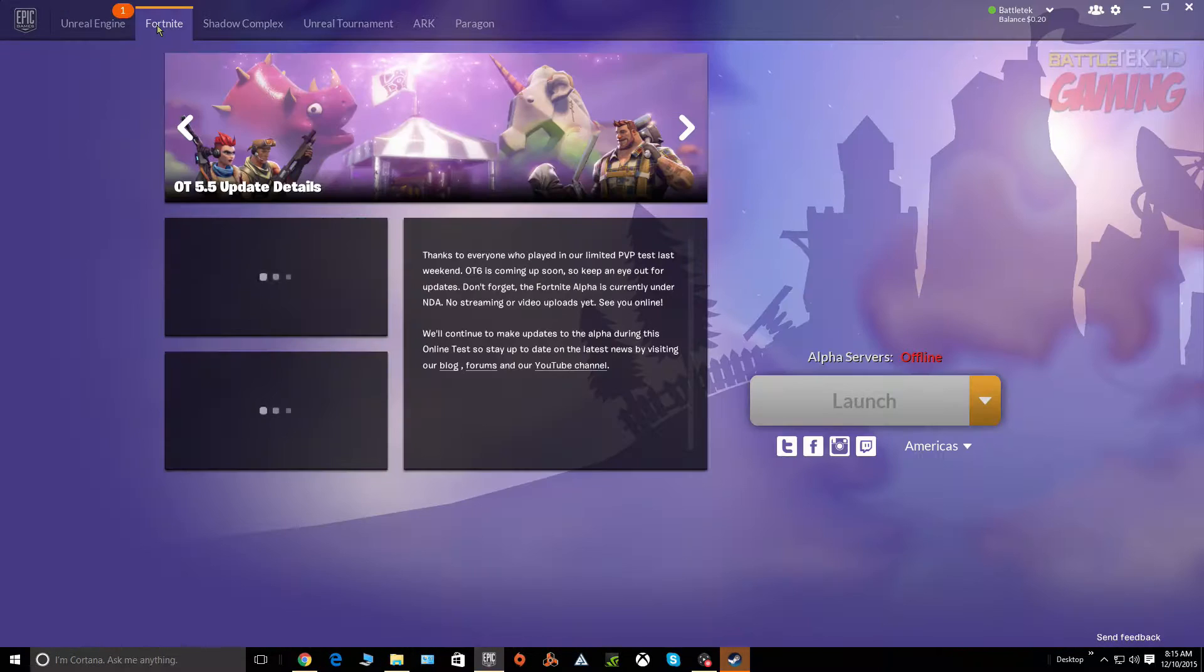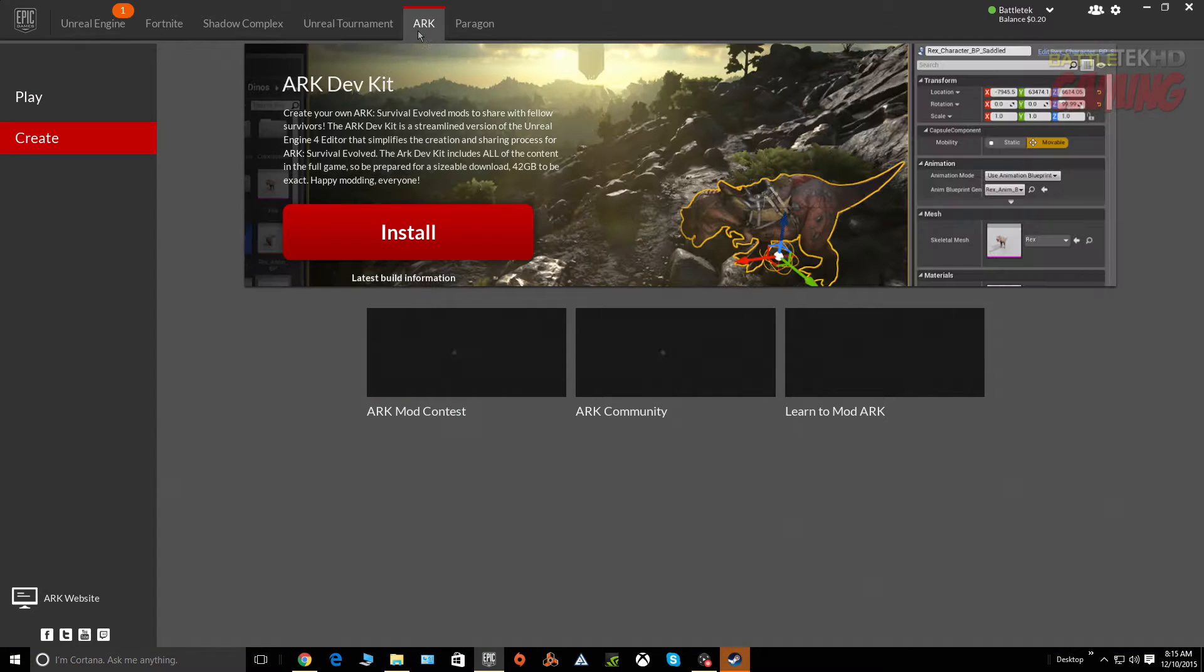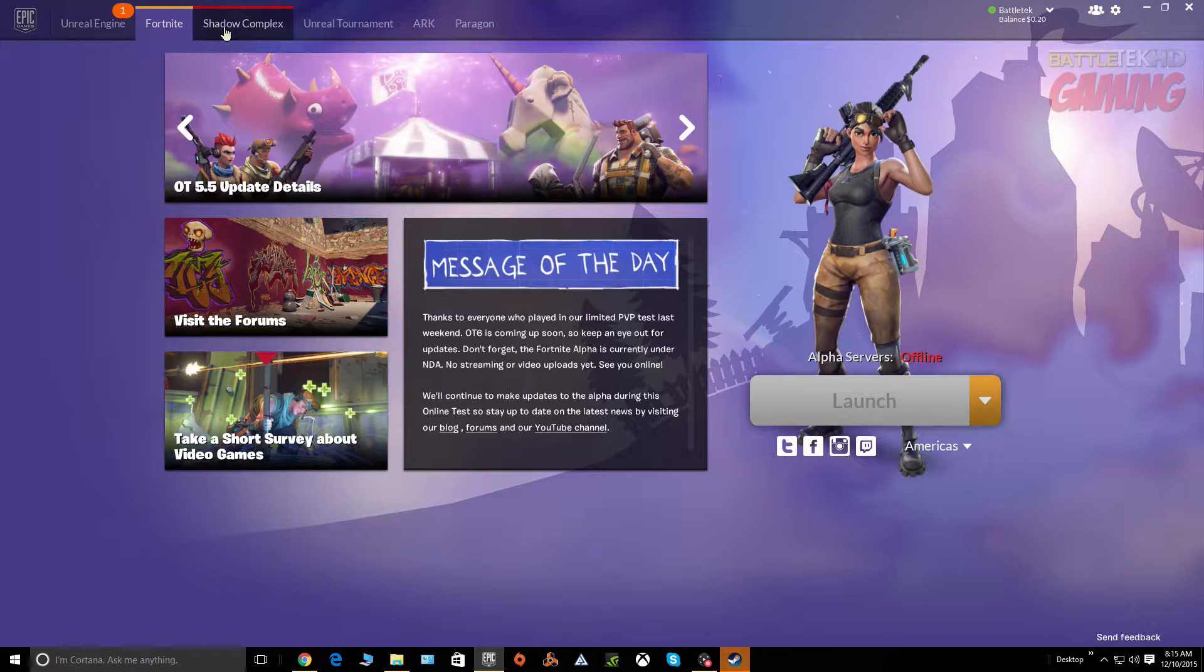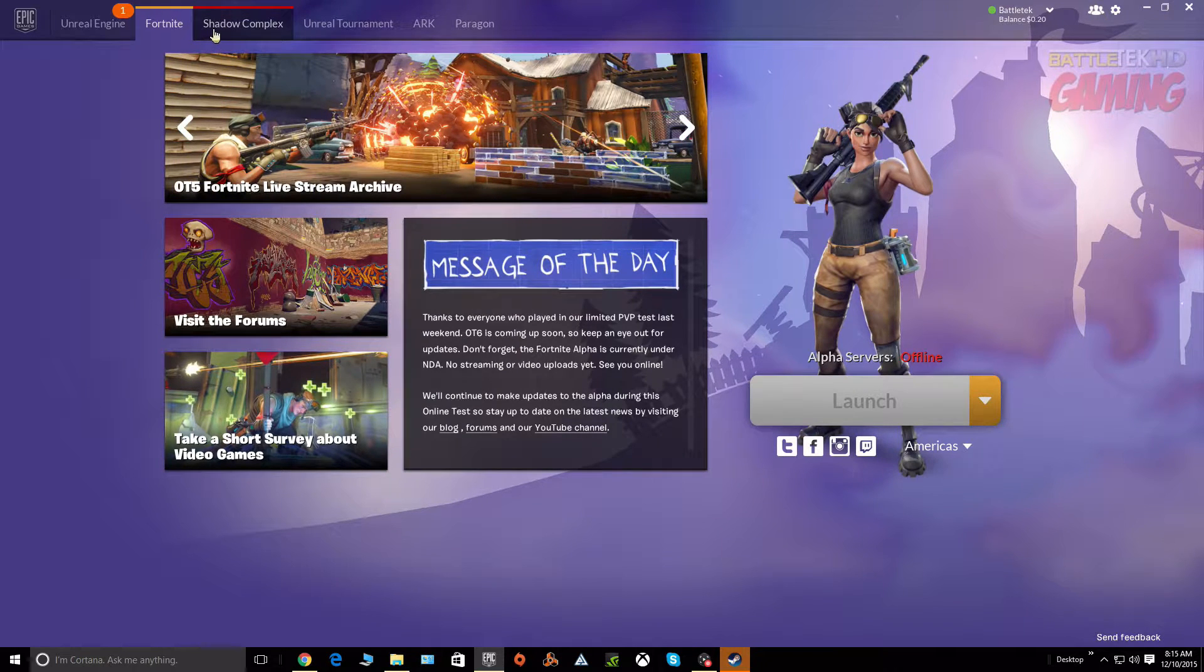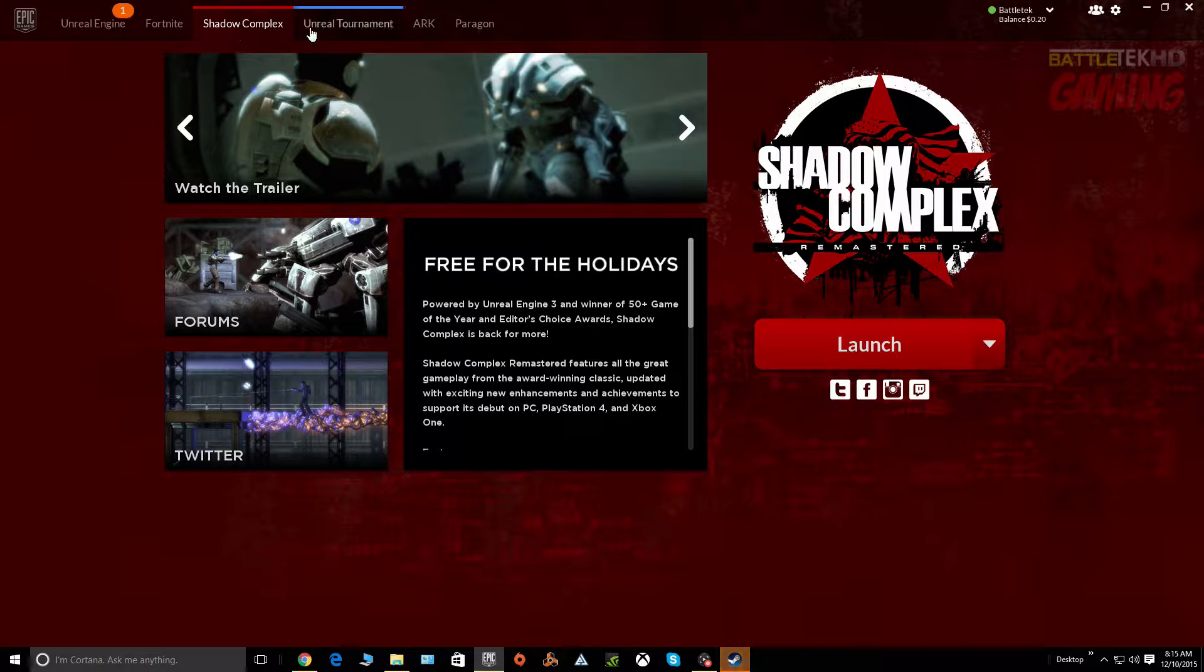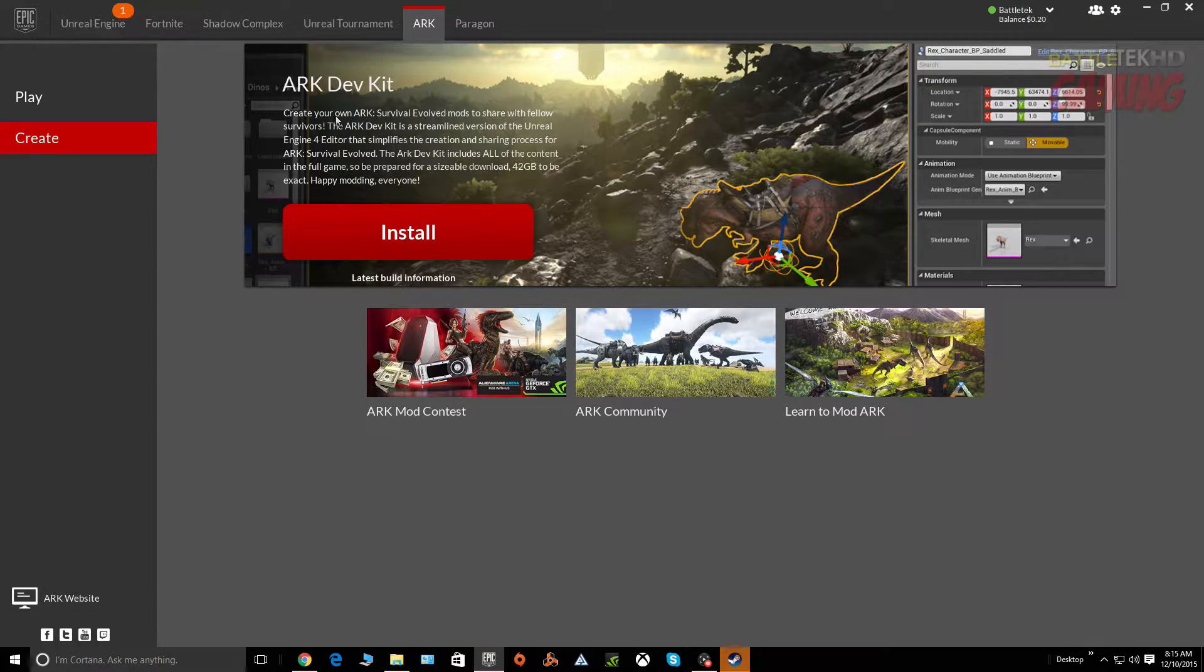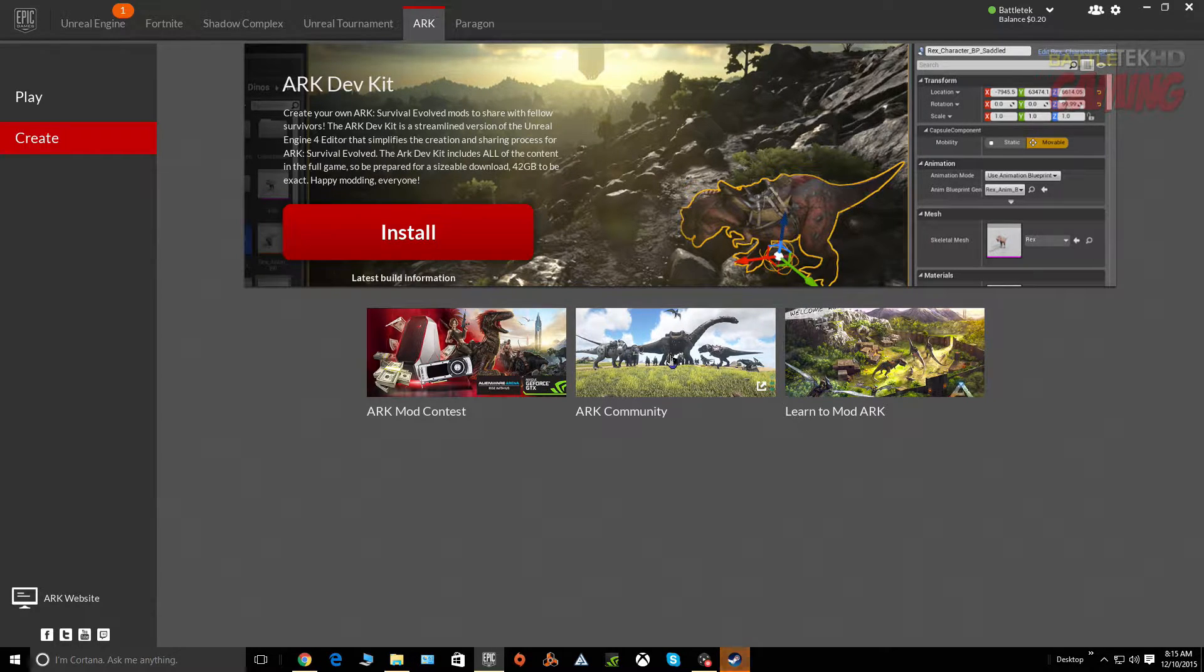Now if you look across the top here you see a bunch of tabs for a bunch of different games that Epic is involved with. You got Fortnite, Shadow Complex which I'm going to come back to in a second, Unreal Tournament, Arc, and all the development tools.